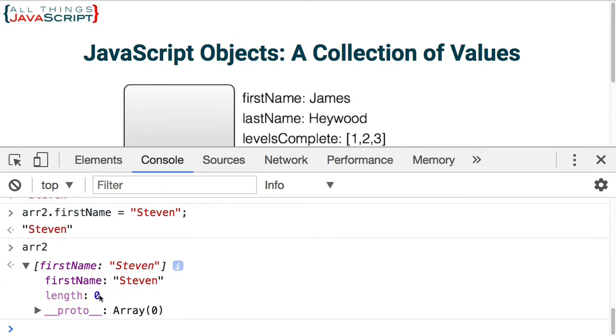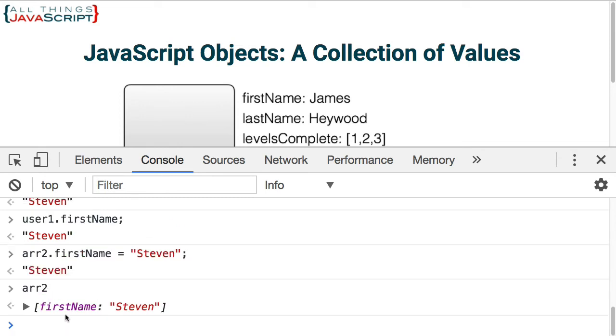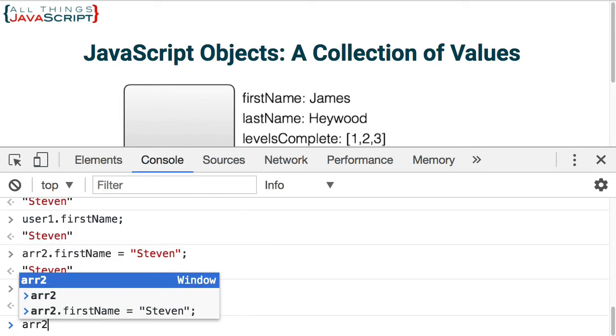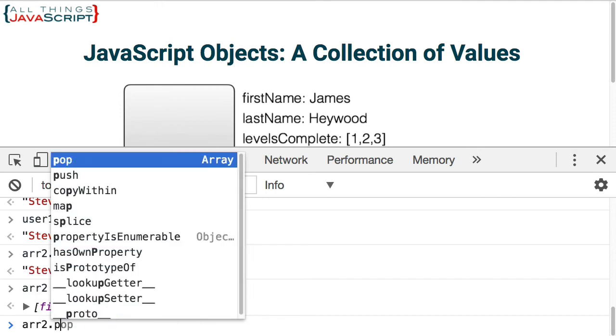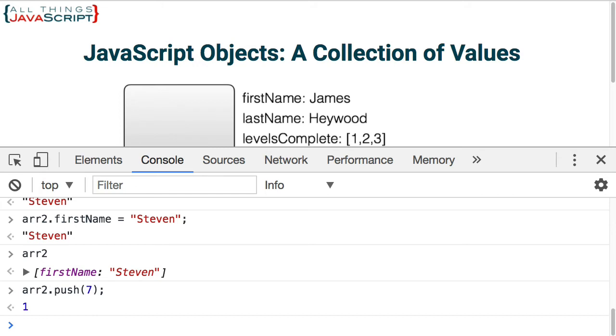So this is still an array and will function as an array. But I'm able to attach properties to it just to see that I can push a value onto that array. Now it has a length of 1. That's the same thing for functions as well. I can attach properties and methods to functions because they are just objects. And we can do that with dot notation.